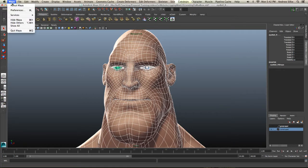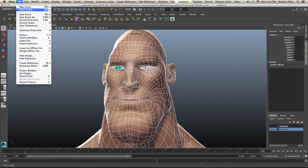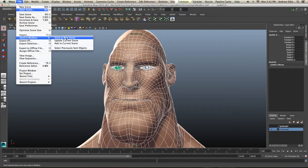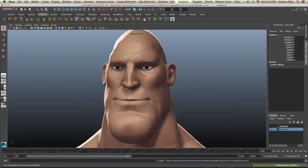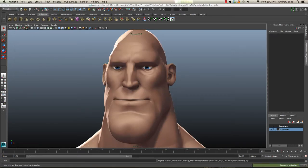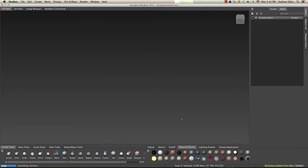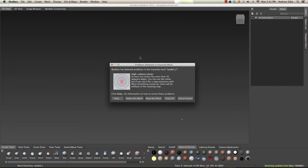But in this case, let's just go File and then we want to send to Mudbox and send as a new scene. Now if this doesn't work, just save them out as OBJs and import them that way. So I'll show you that in a separate video, but this is the easy way. So it's really just as simple as going send as new scene. This will bring up Mudbox.